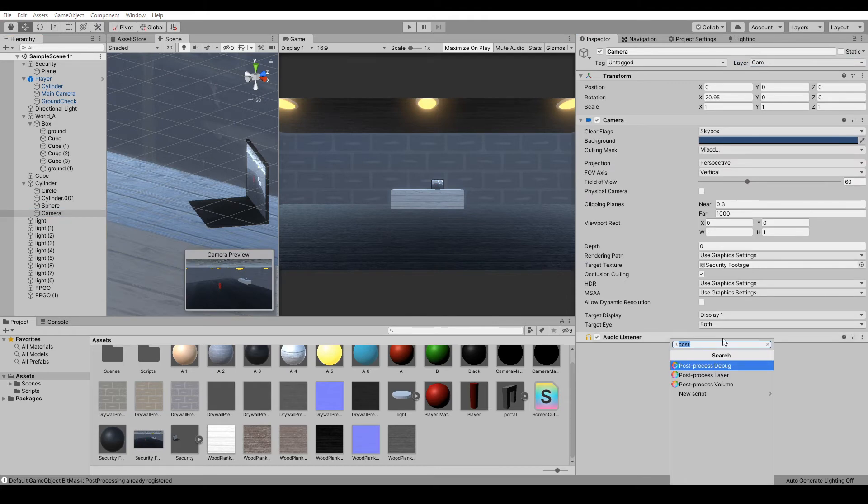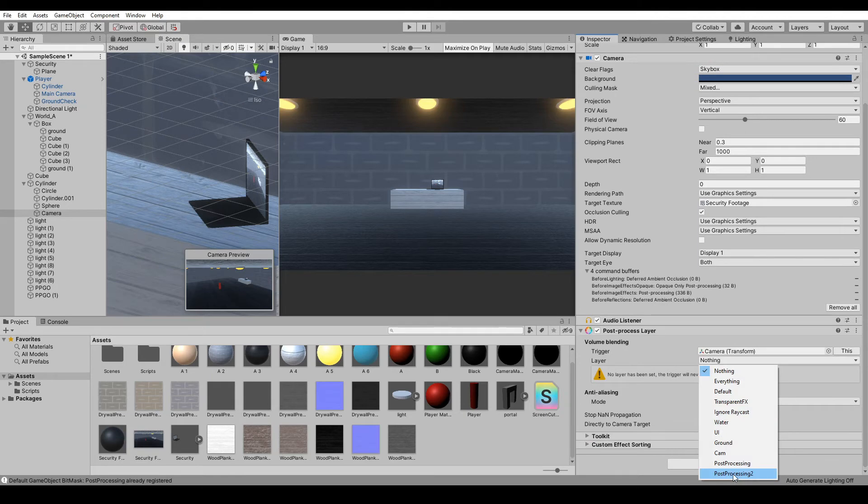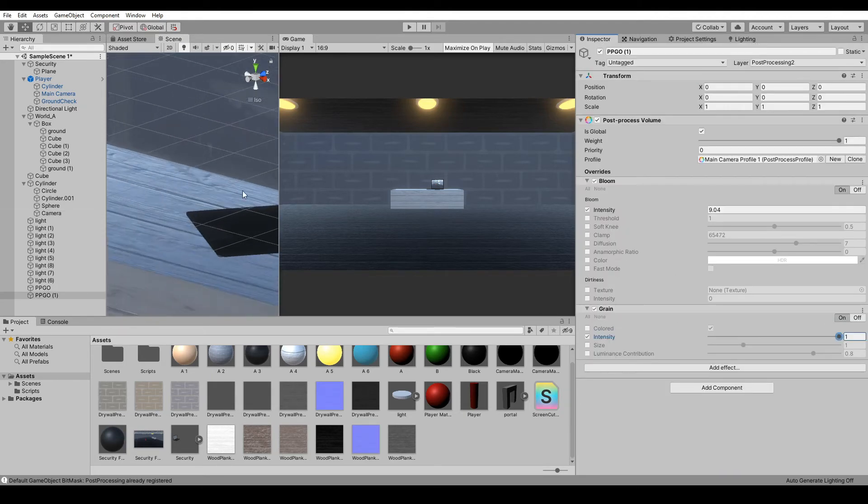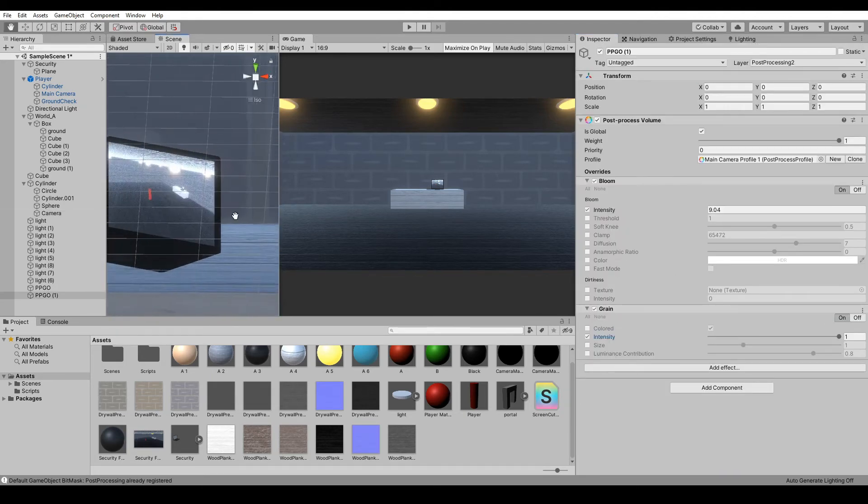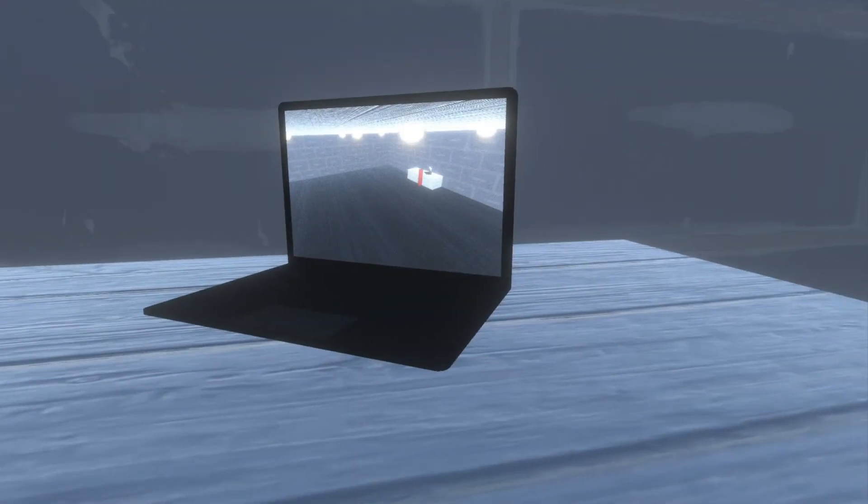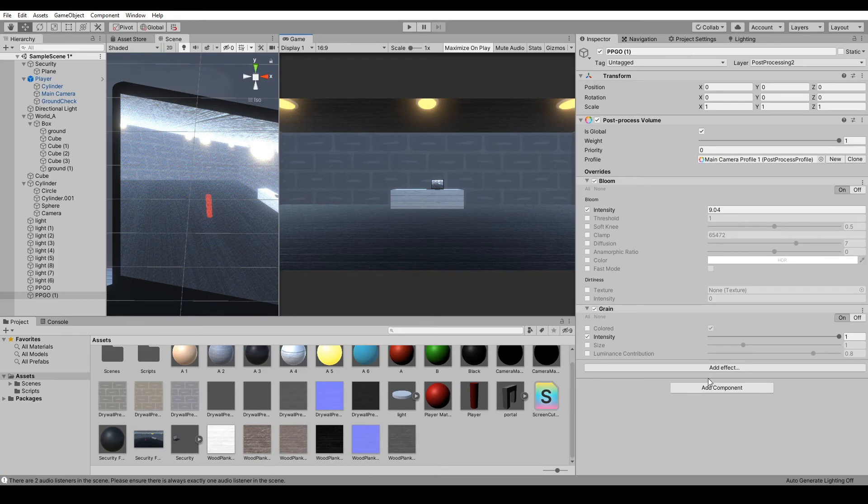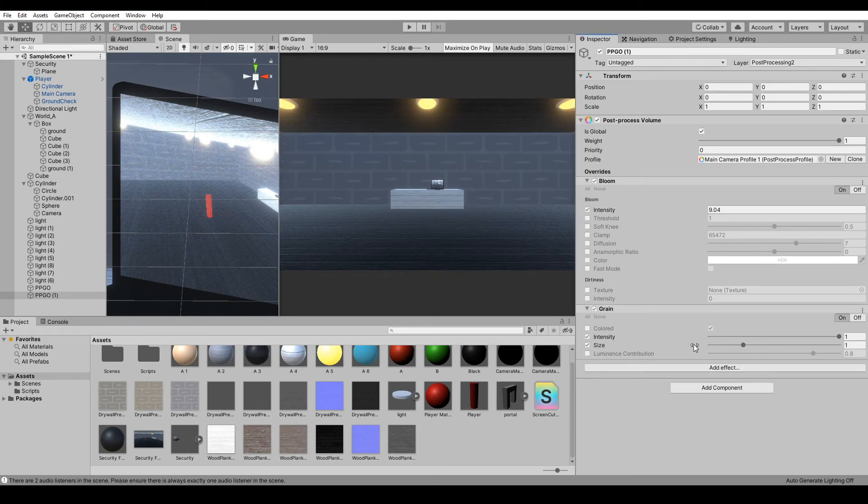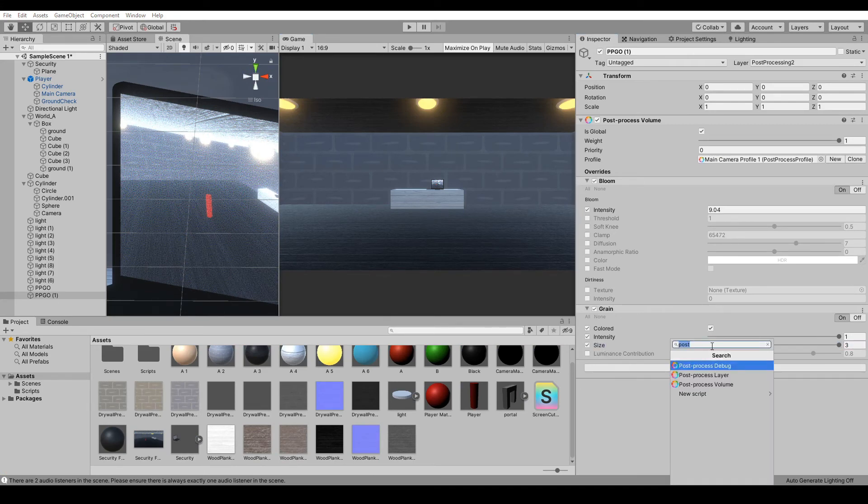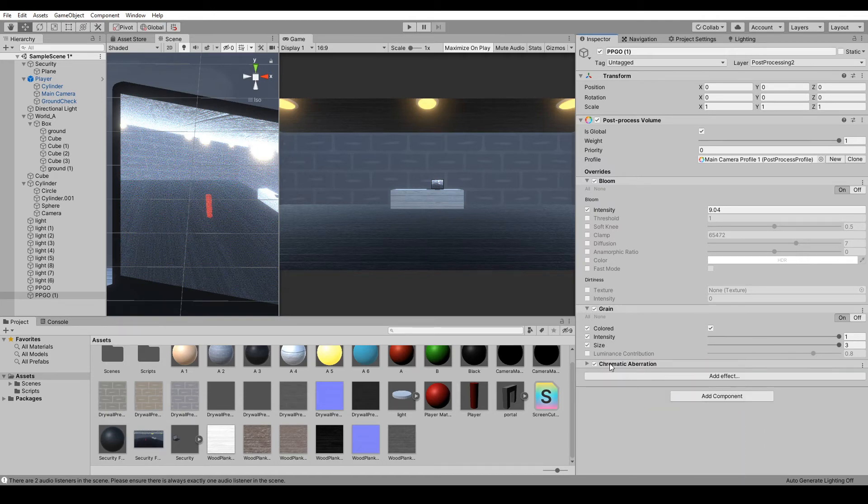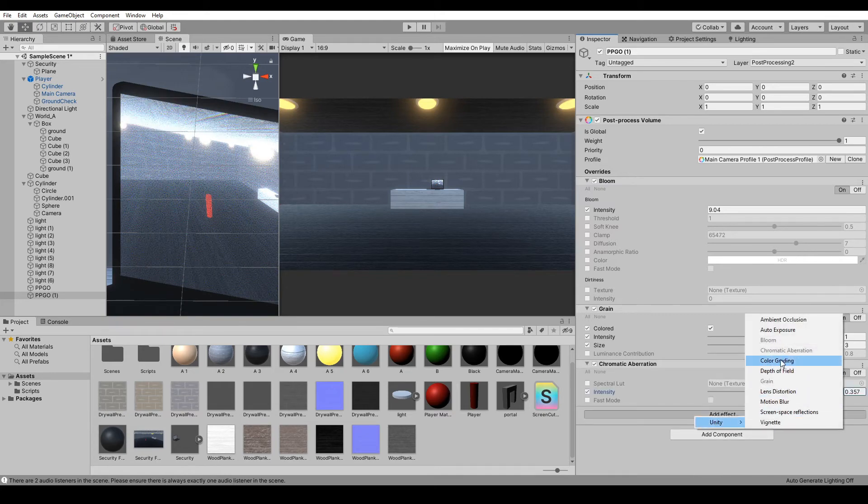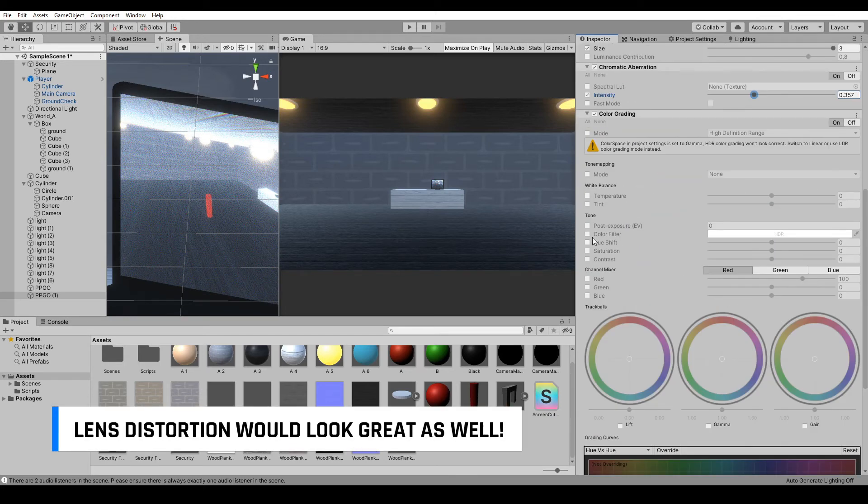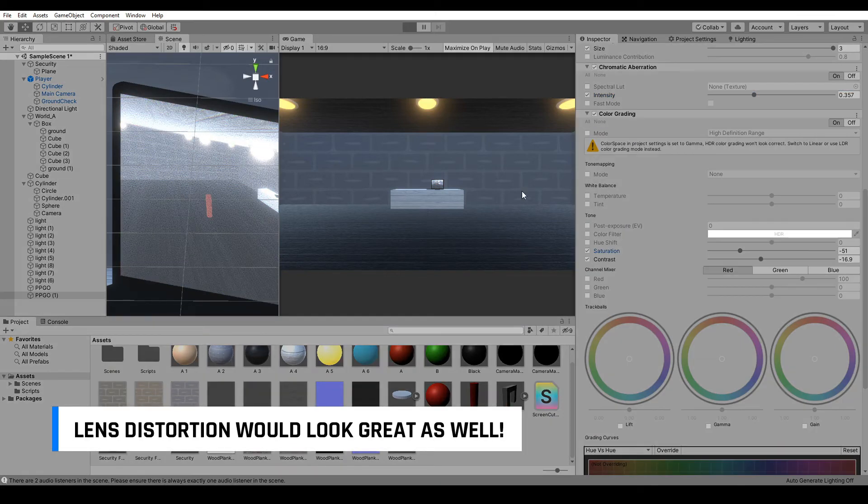camera for the security feed. Add your Post Processing Layer, layer Post Processing 2. You can see the grain showing up here - look at that, makes it look cooler. Let's also add a little bit of Chromatic Aberration and some Color Grading. Turn down the Saturation.